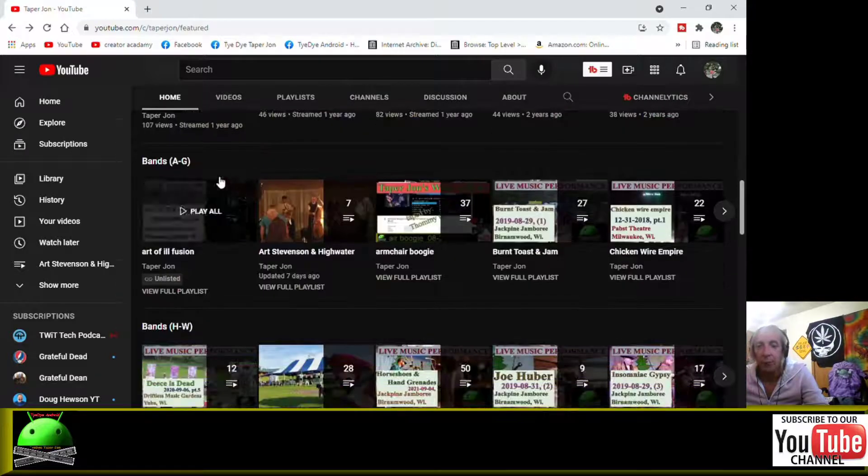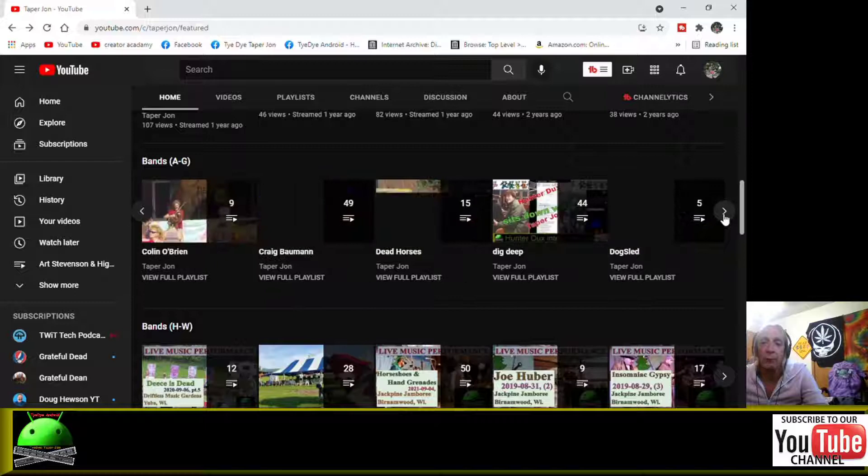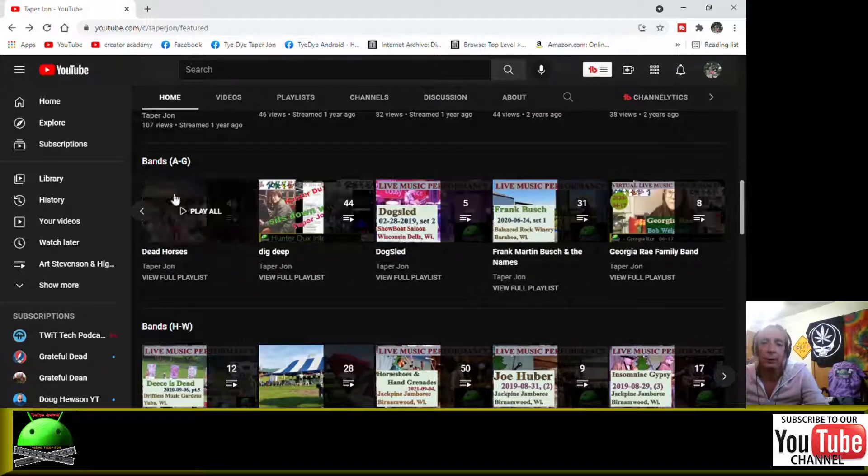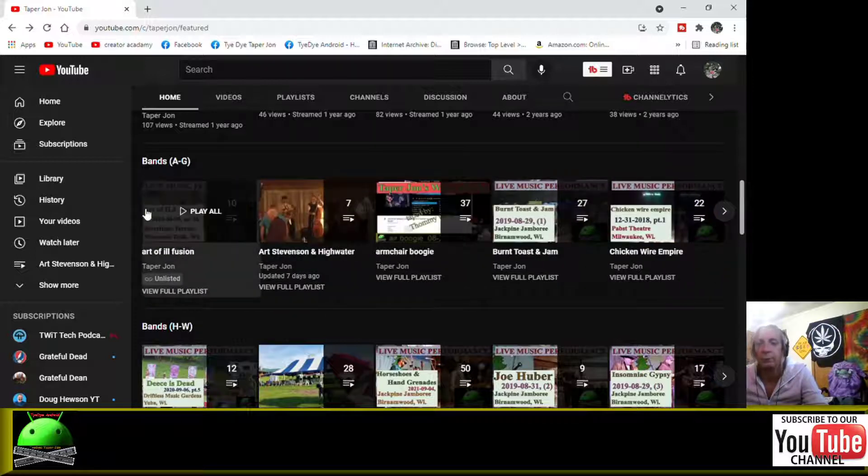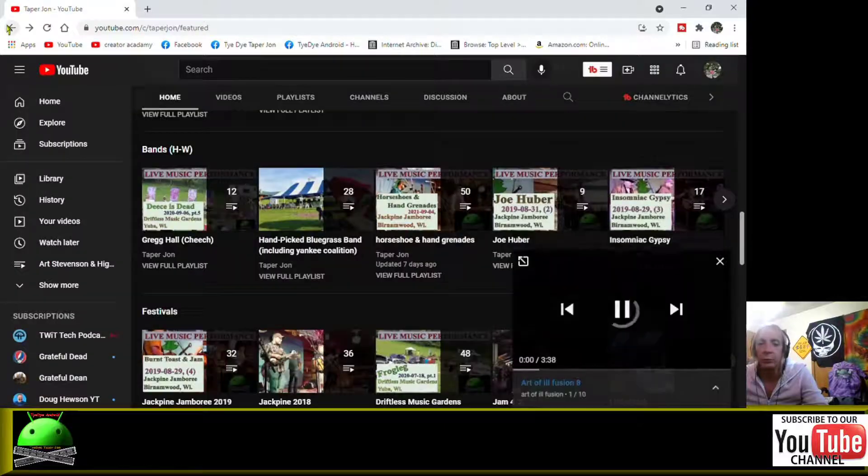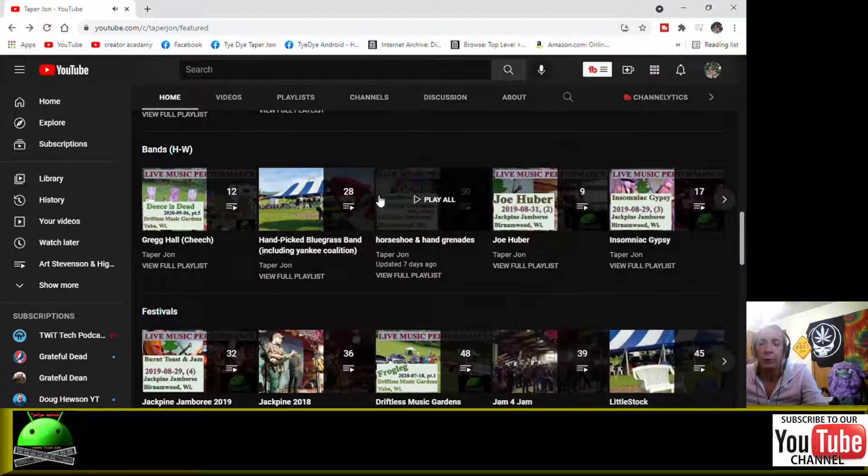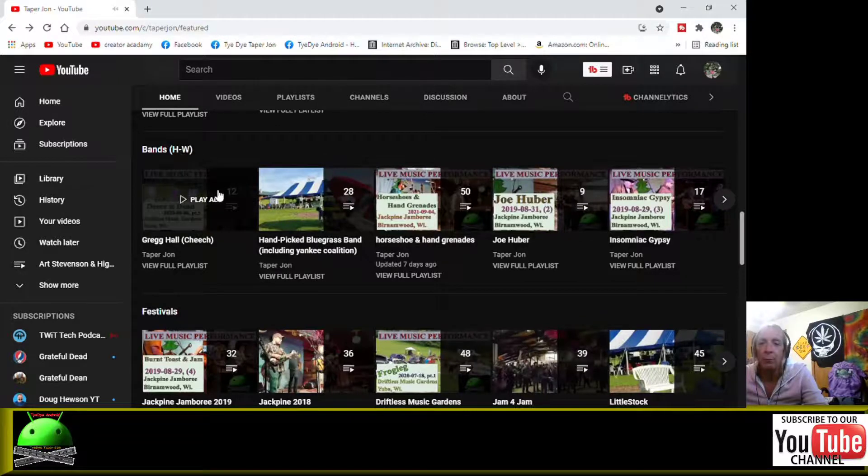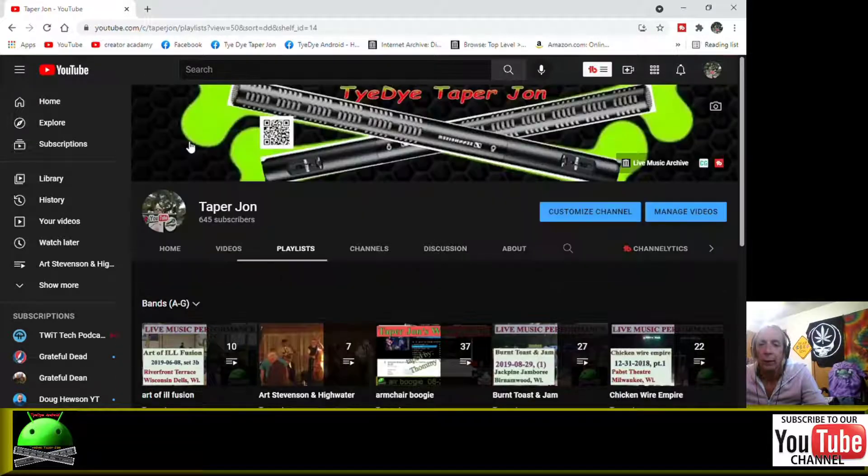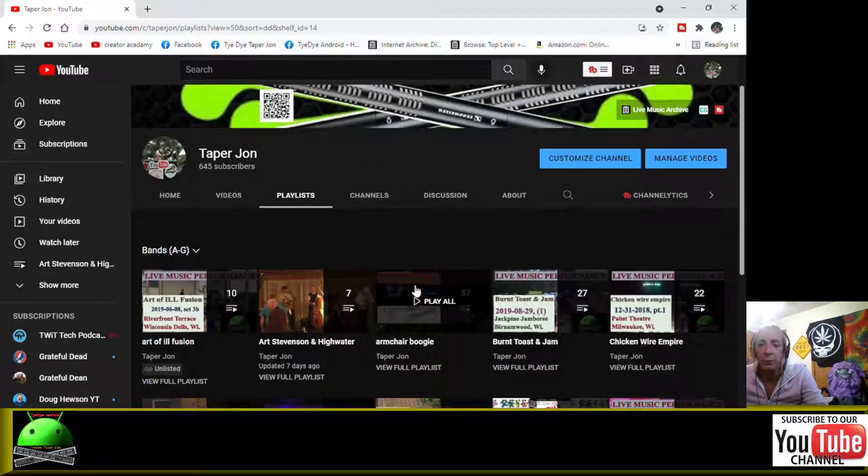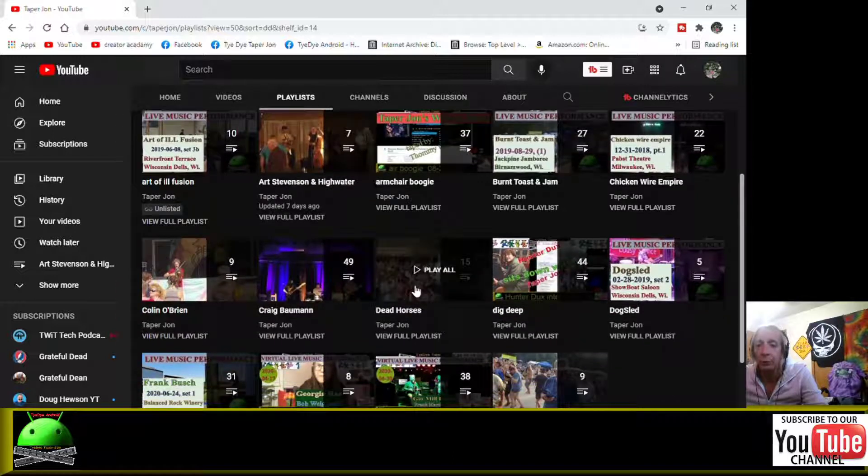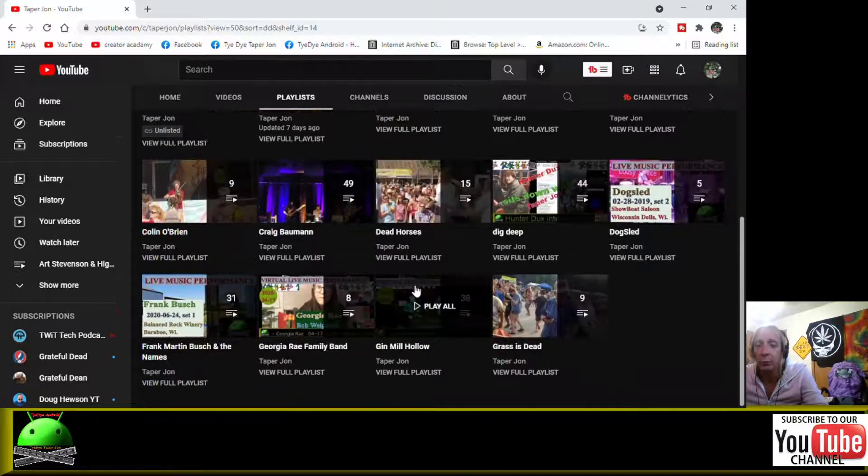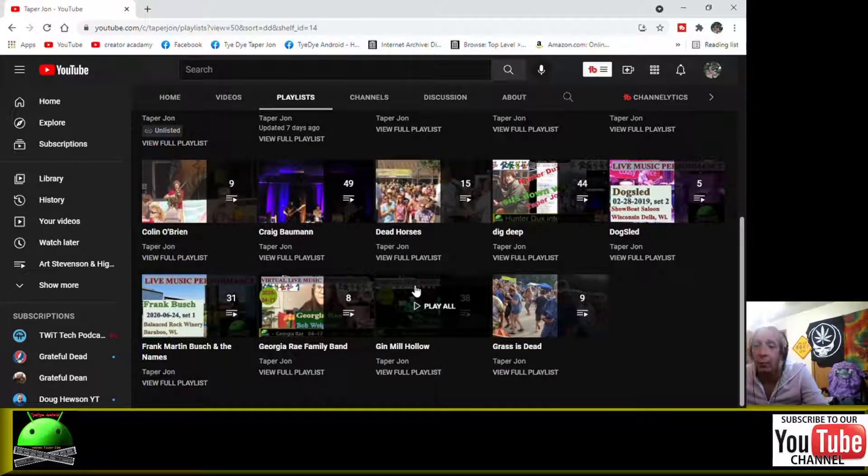Anyways, here's what I was talking about earlier: bands A through G. You can click on the bands, you get the sidebar where you can scroll, but that only gives you maybe 15 videos. But you can actually click right on bands A through G, and everything from Art of Fusion all the way up to Grass is Dead will show up.